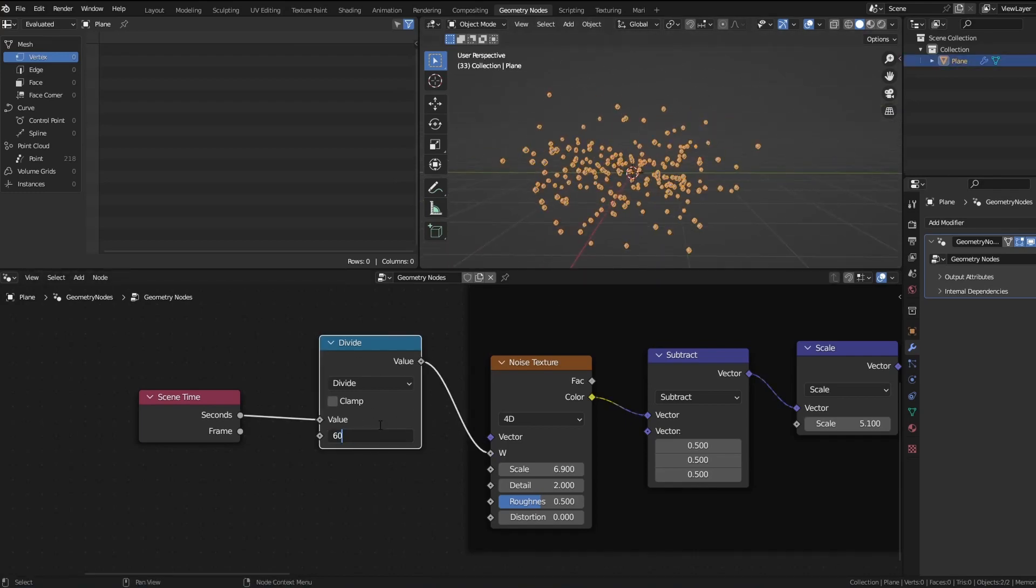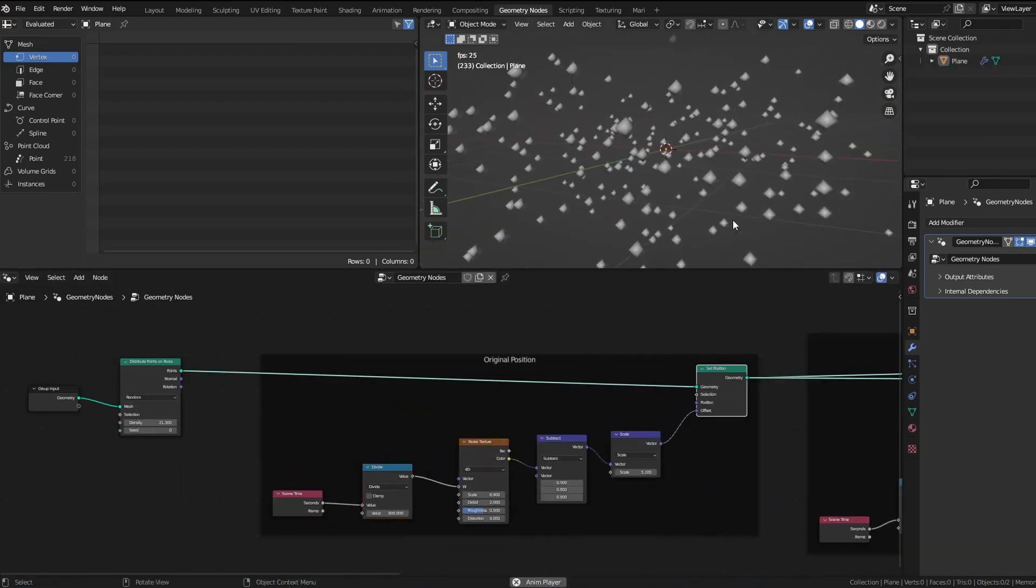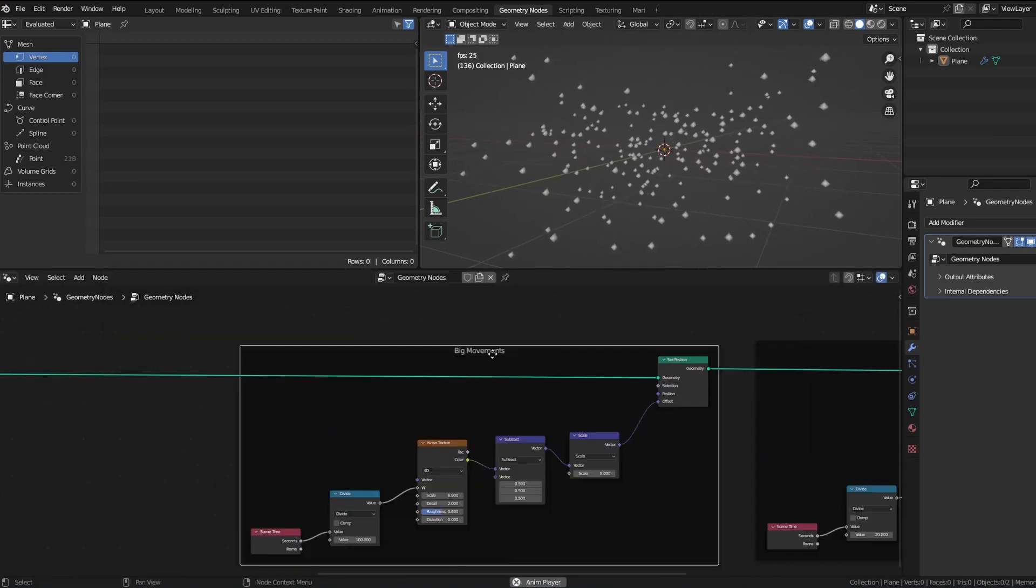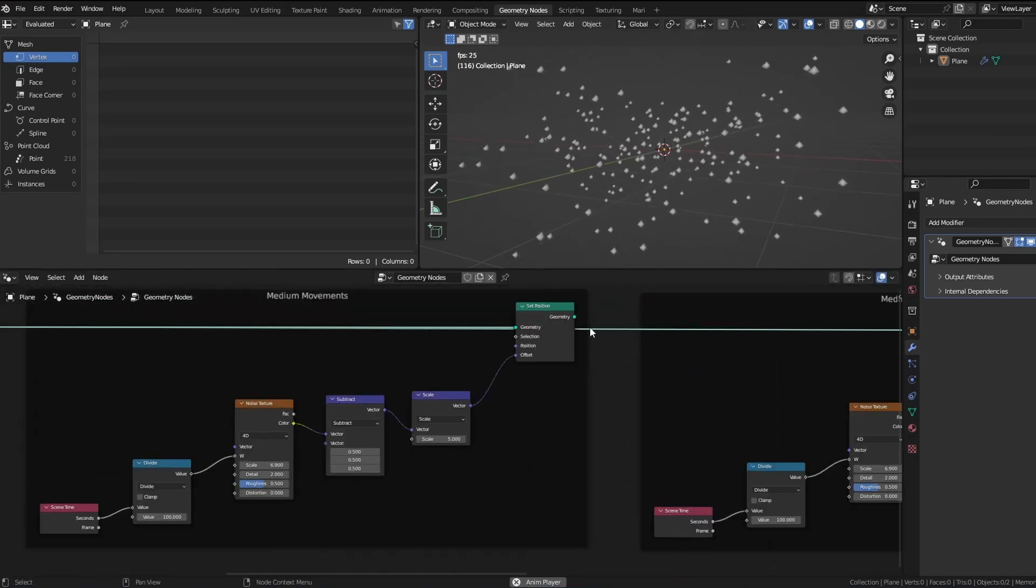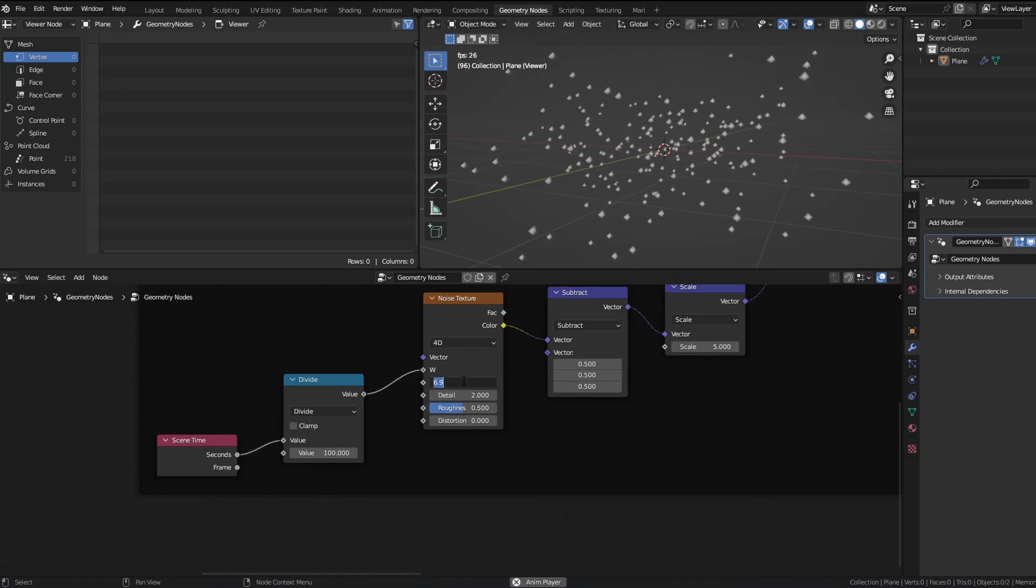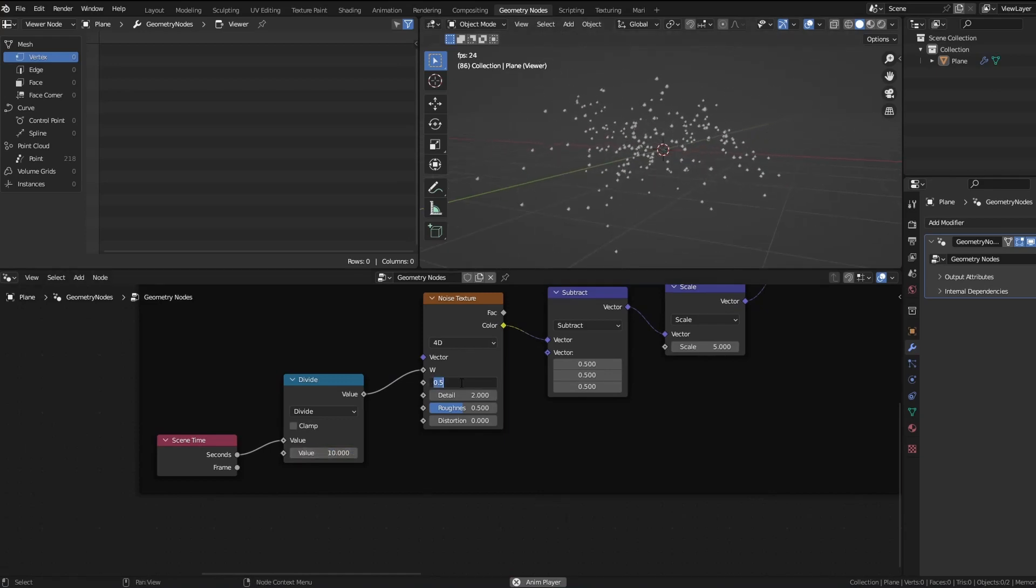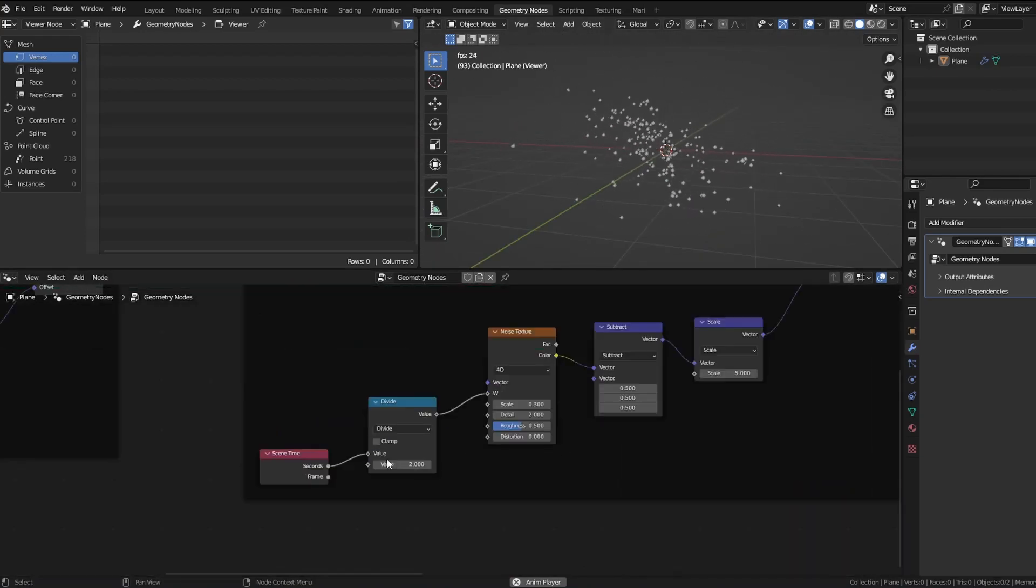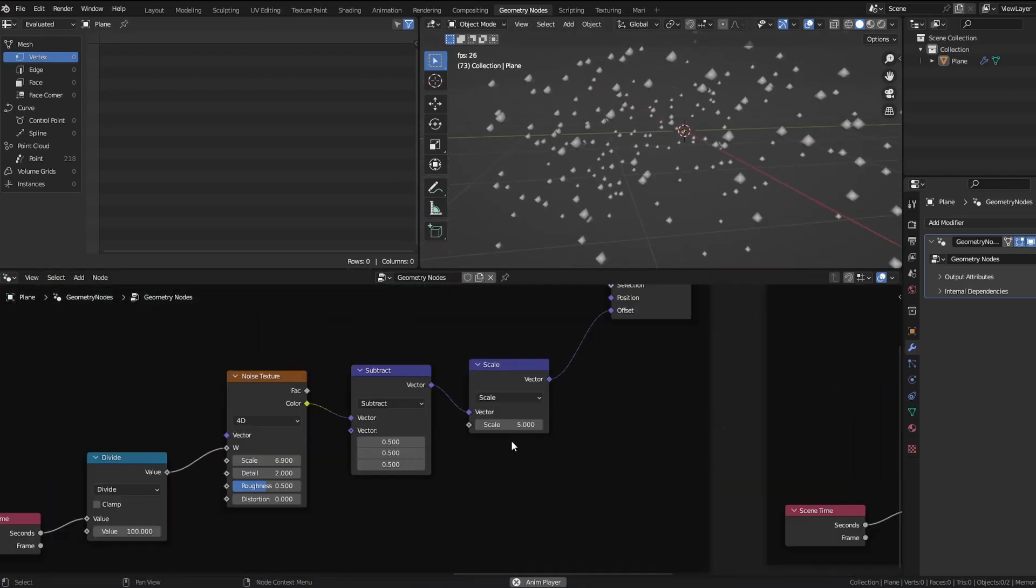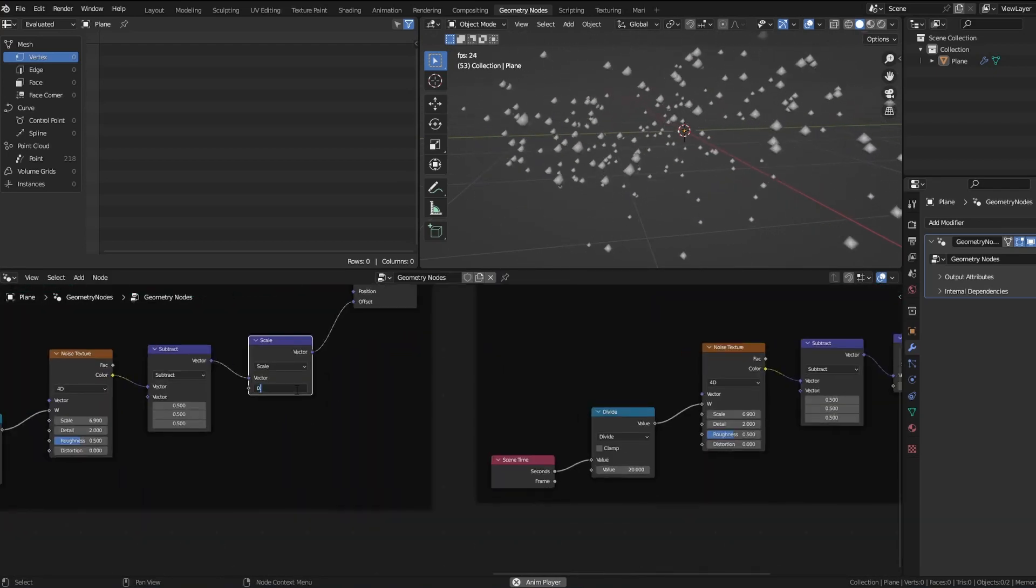So I put the noise to 4D dimensions, and then in the W I put a scene time node. In between I put a divide, so divide is like controlling the slowness. The bigger the value, the slower it will be.